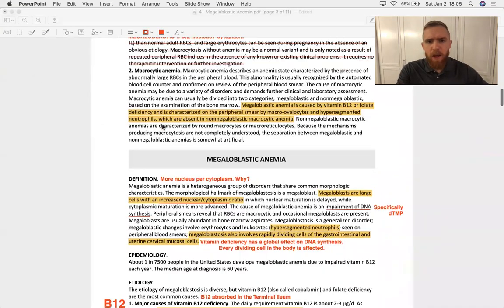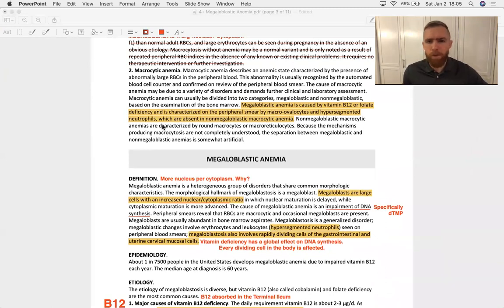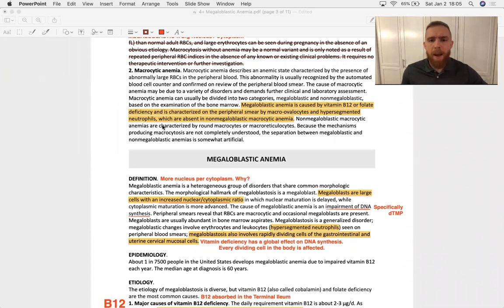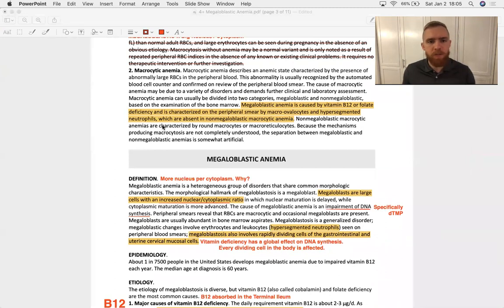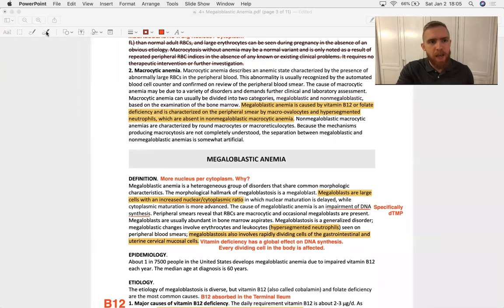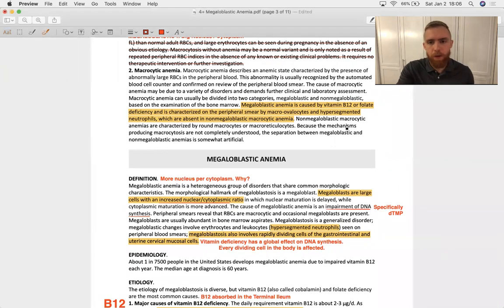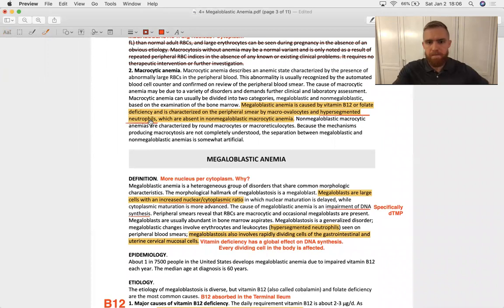Back to the SDL. So megaloblastic anemia is caused by B12 or folate deficiency and is characterized on peripheral smear by macroovalocytes. That just means large oval red blood cells and hypersegmented neutrophils, which are absent in any other type of anemia. So the hypersegmented neutrophil, you ought to be like Pavlov's dog. As soon as you see that, you say, oh, it's a megaloblastic vitamin deficiency anemia.